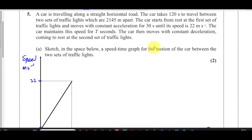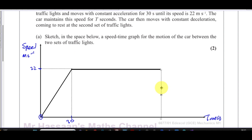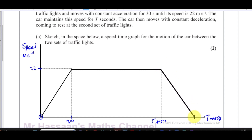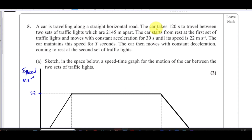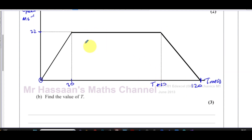Then it maintains its speed for T seconds, so from 30 seconds the graph is horizontal at 22 m/s until time T plus 30 seconds. After that it moves with constant deceleration, coming to rest at 120 seconds — since the whole journey takes 120 seconds. So we have the key values: 30 seconds, T plus 30, and 120 seconds on the time axis, and 22 meters per second on the speed axis.